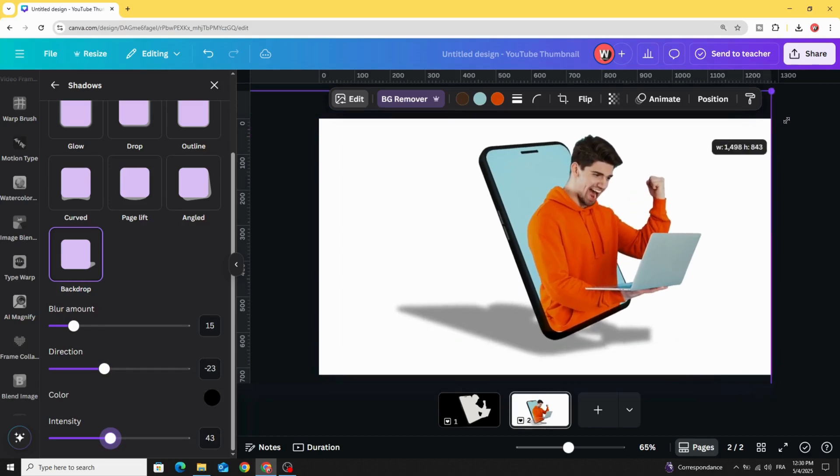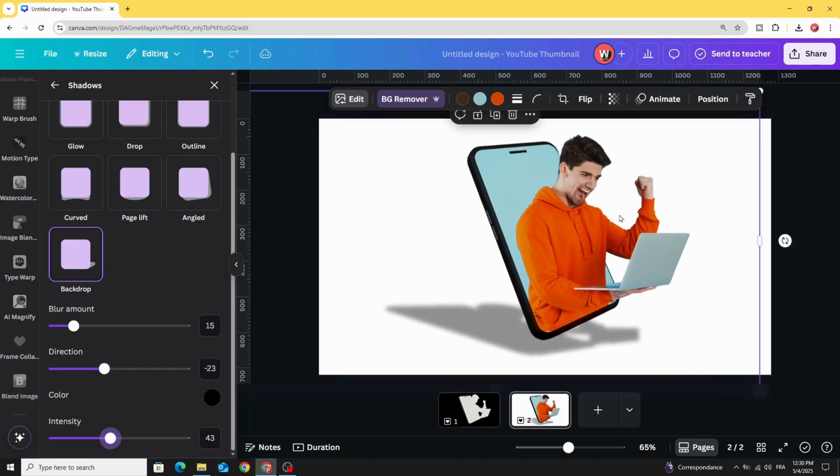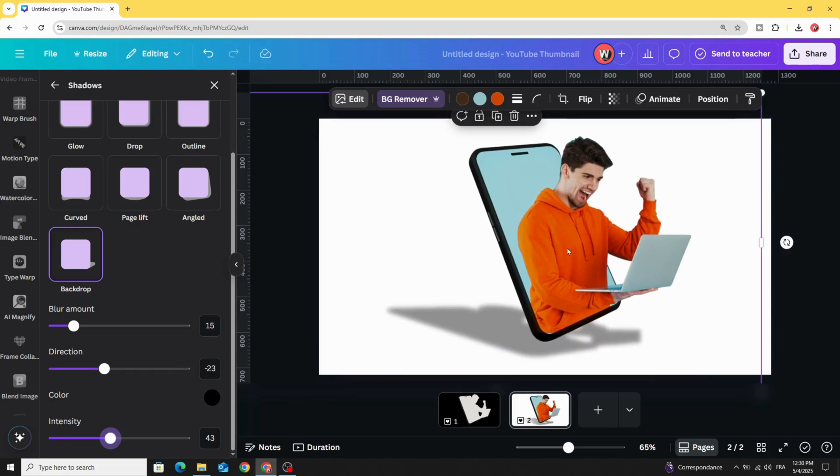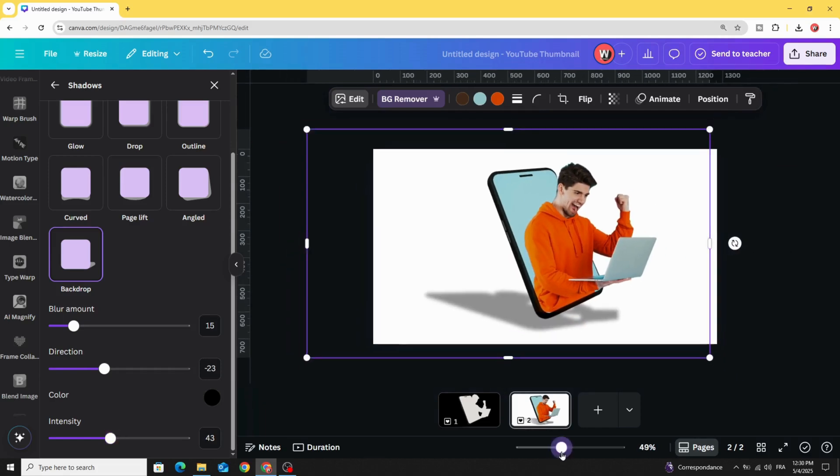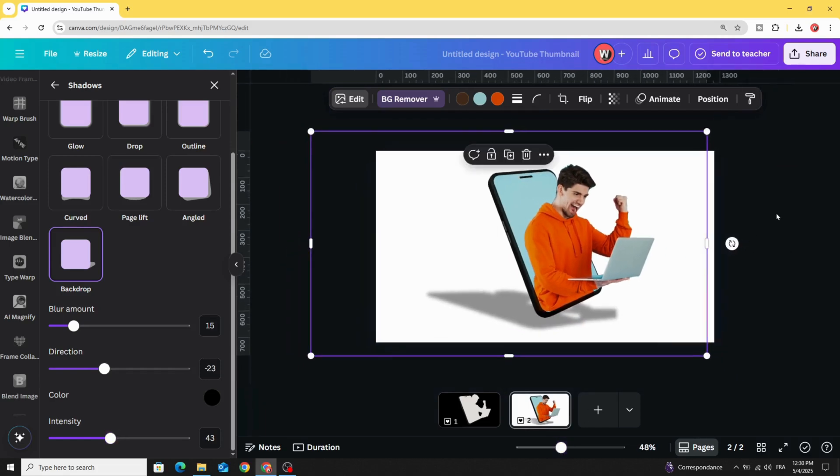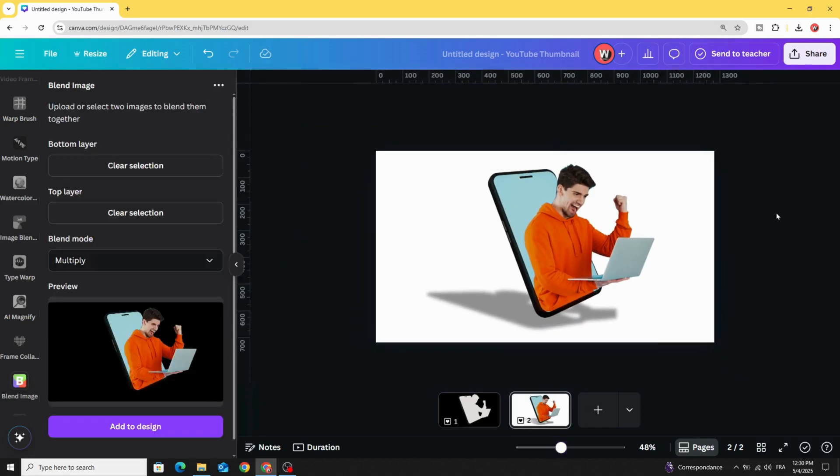You can place this image in any design and here is the final result. I hope you like this tutorial. Subscribe to the channel to learn more about Canva.